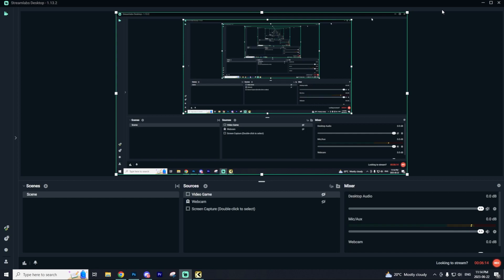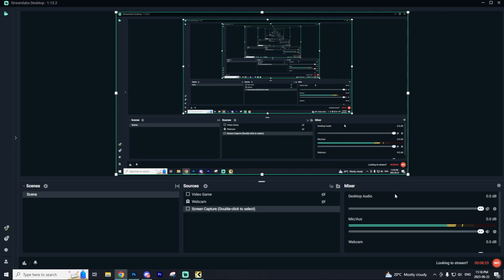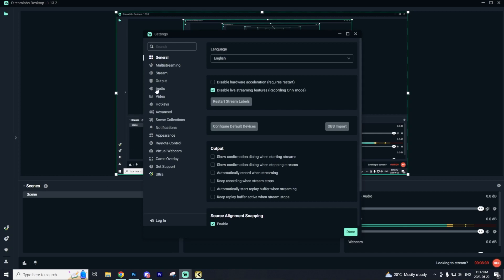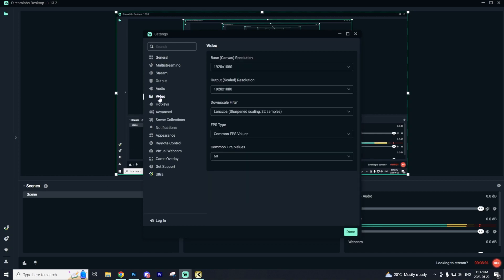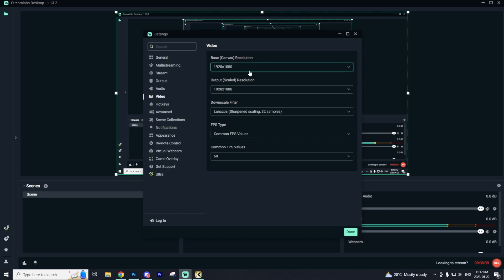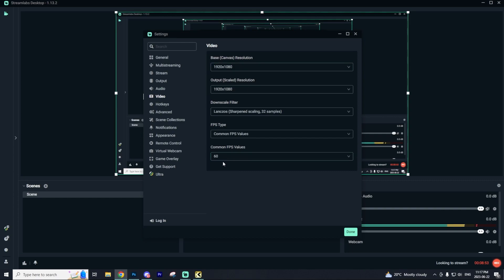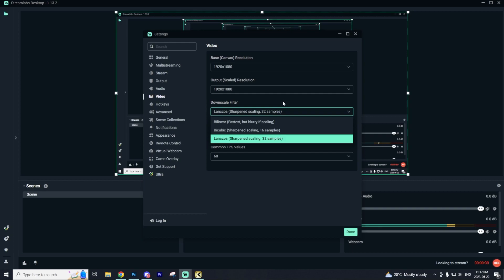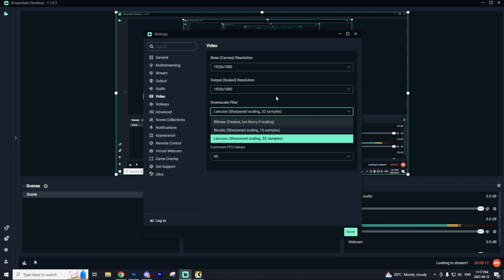With Streamlabs OBS opened, you may be asked to go through a setup guide. Once you get past the setup, the next thing you want to do is go to your settings in the bottom left, then go to Video. You want to ensure that you're on 1920x1080 on both the base canvas resolution and the output scaled resolution. Additionally, you want to ensure that you're on 60 frames per second. The downscale filter is optional. However, I recommend going with bicubic 16 samples or the 32 samples option, depending on how good of a computer you have.